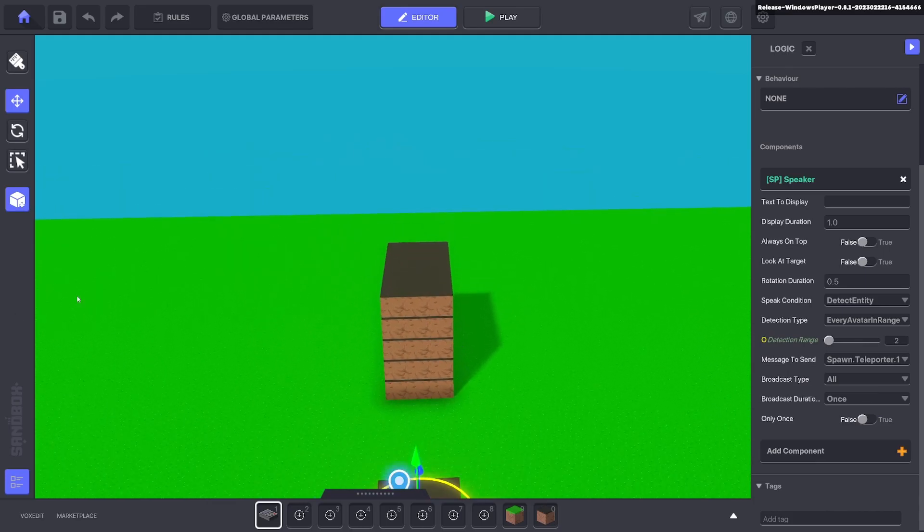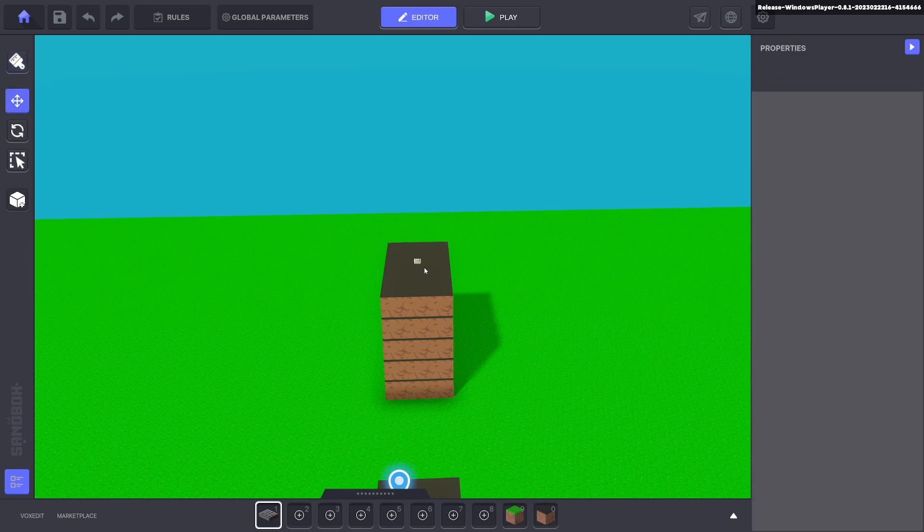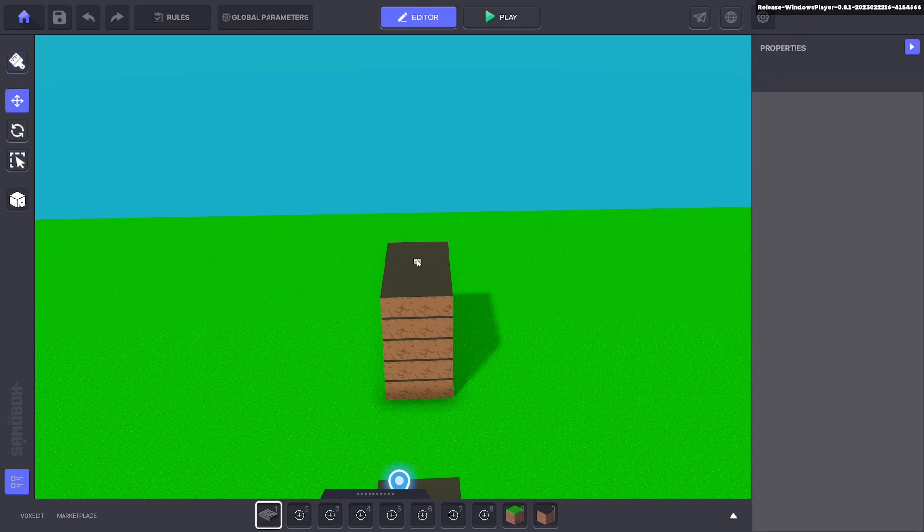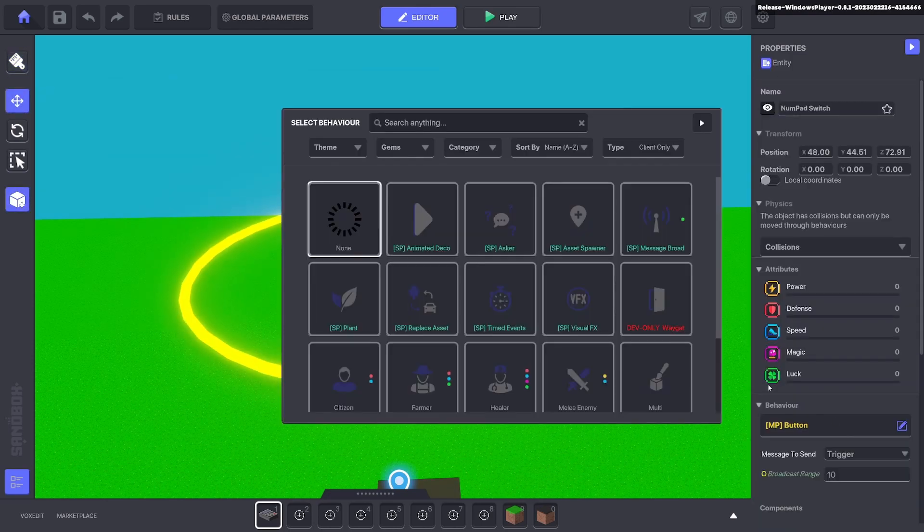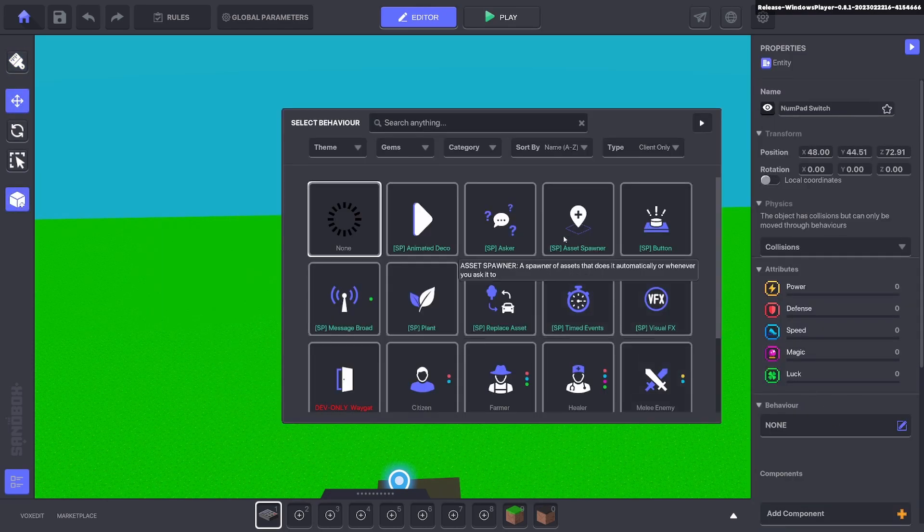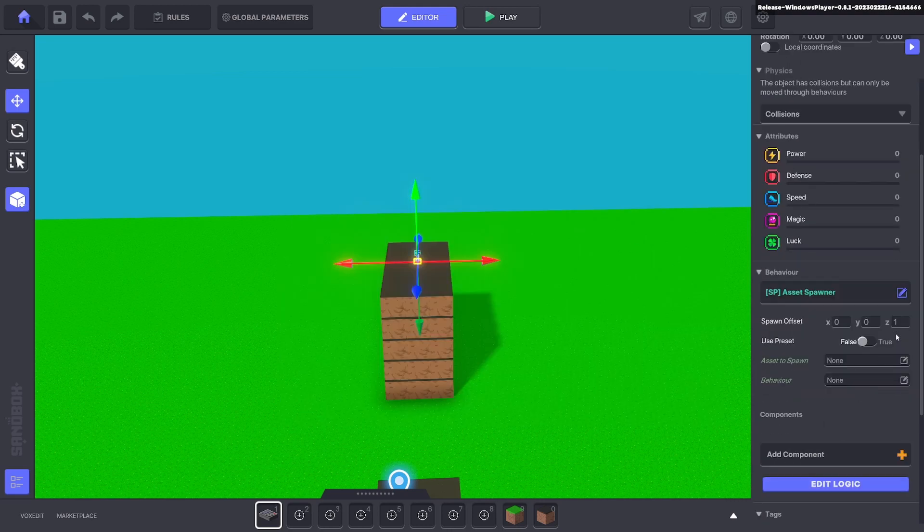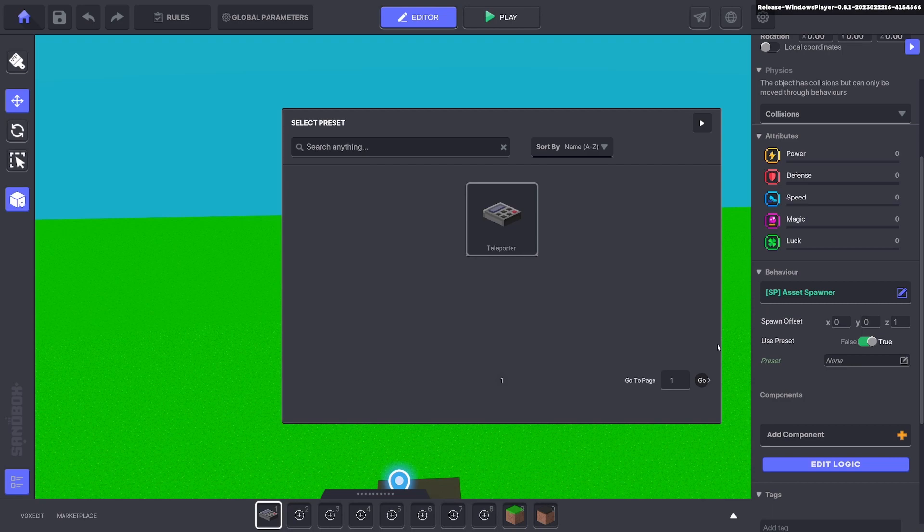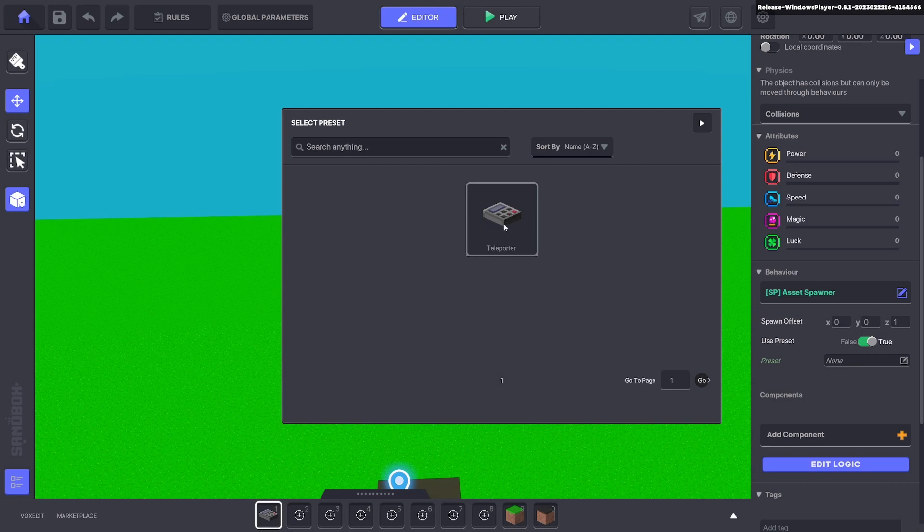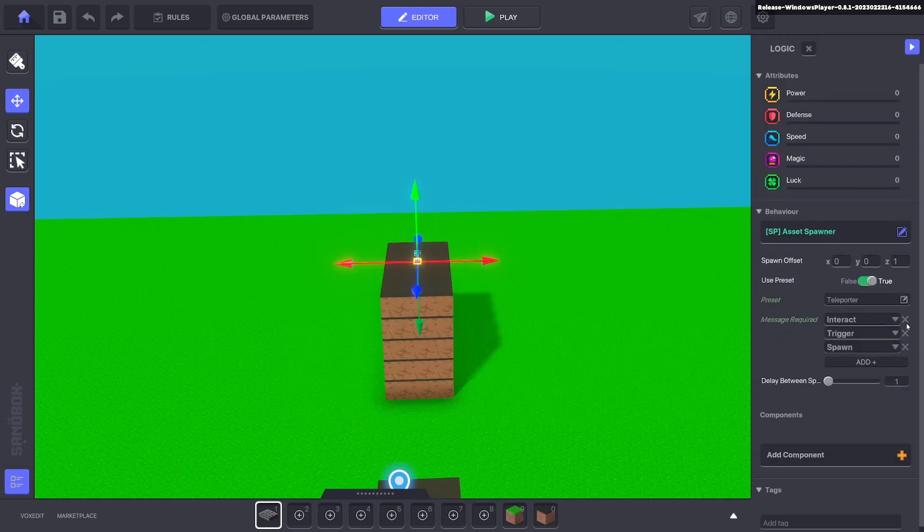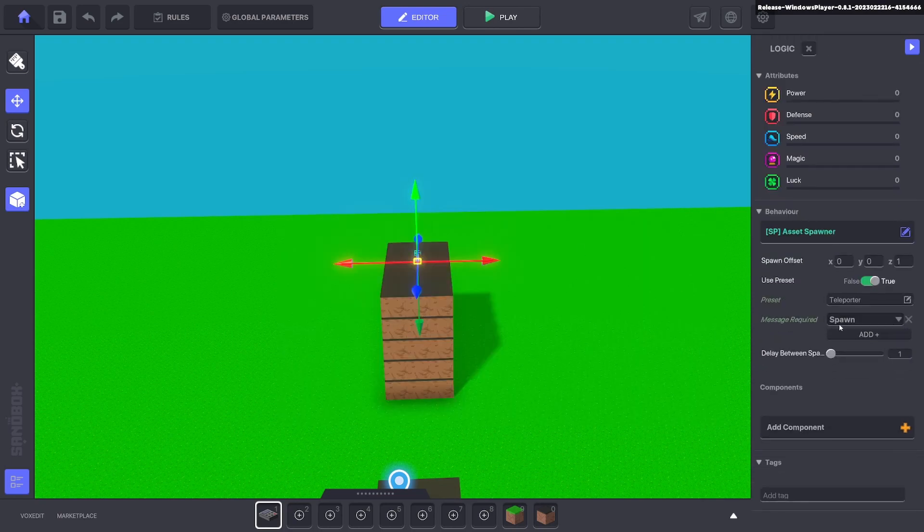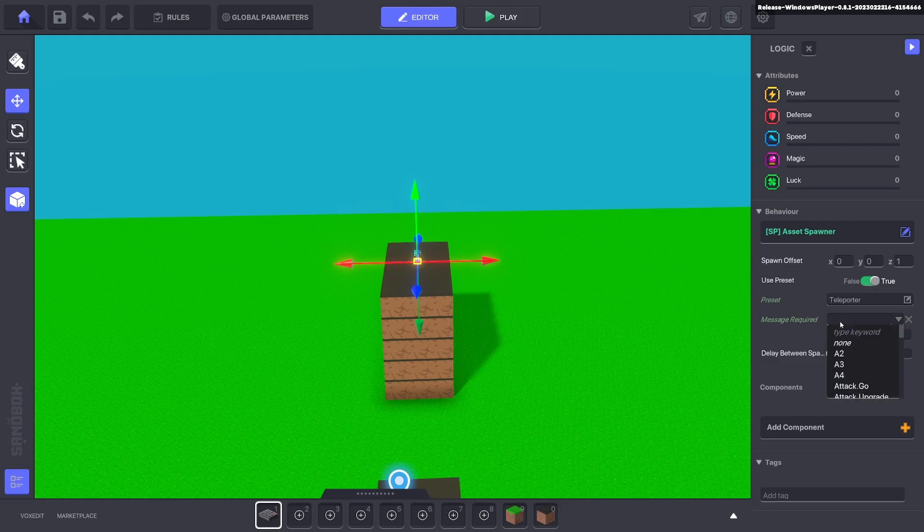Now we're going to put down another numpad on top of here and this one is going to be an asset spawner. On the asset spawner we want to use preset and that preset we want to use is teleporter. Edit the logic, get rid of these messages except for one, and the message we want is spawn teleporter one.